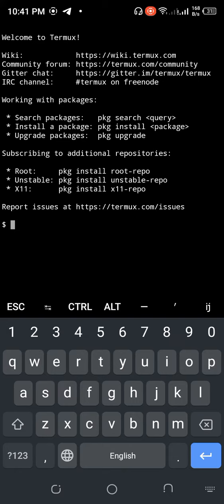Here's the basic syntax: mkdir [options] directory_name. Options means there are various types with mkdir command, but the common one is something like that.